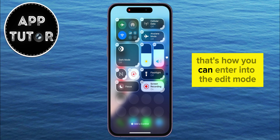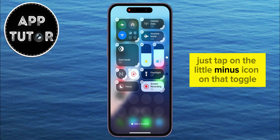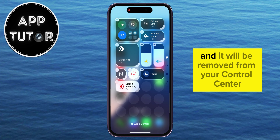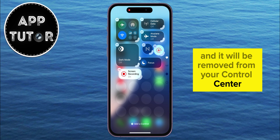That's how you can enter into Edit Mode. In order to remove a toggle which you don't need, just tap on the little minus icon on that toggle, and it will be removed from your Control Center.